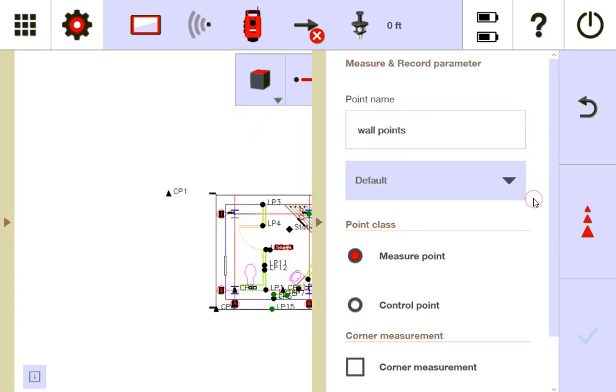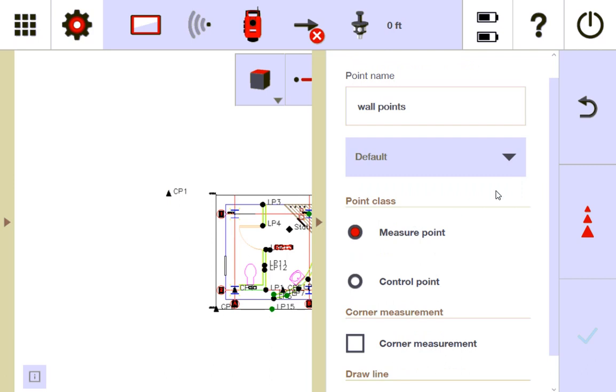Because I'm going to make some wall points where I'm going to have my controls. And I'm going to define that these points I'm making are not only measured points, because obviously I'm measuring them, but they're actually measured control points. I want these to be saved as control points.